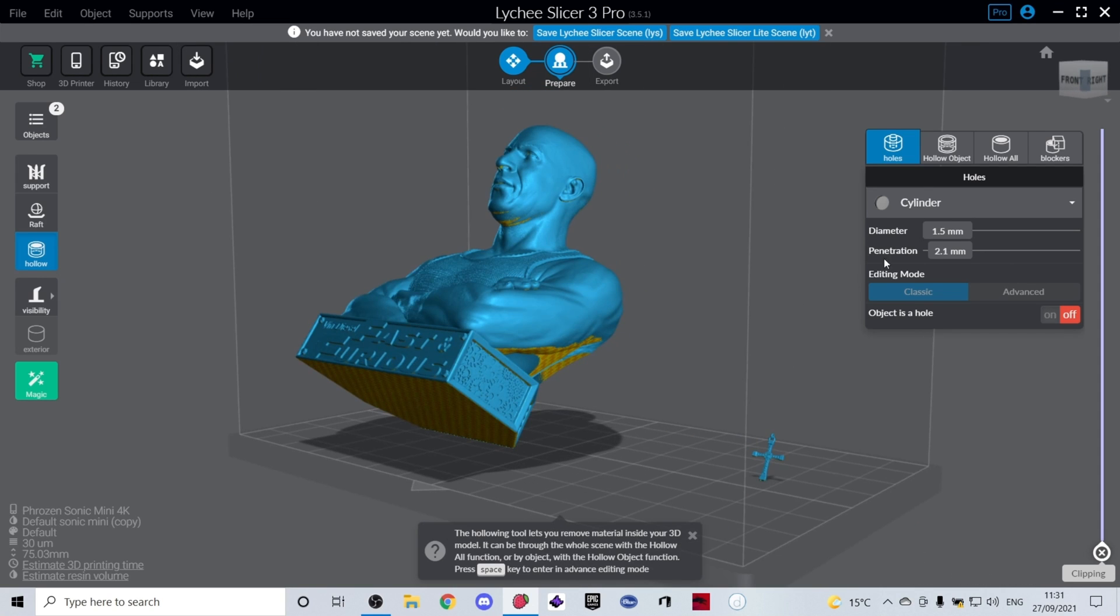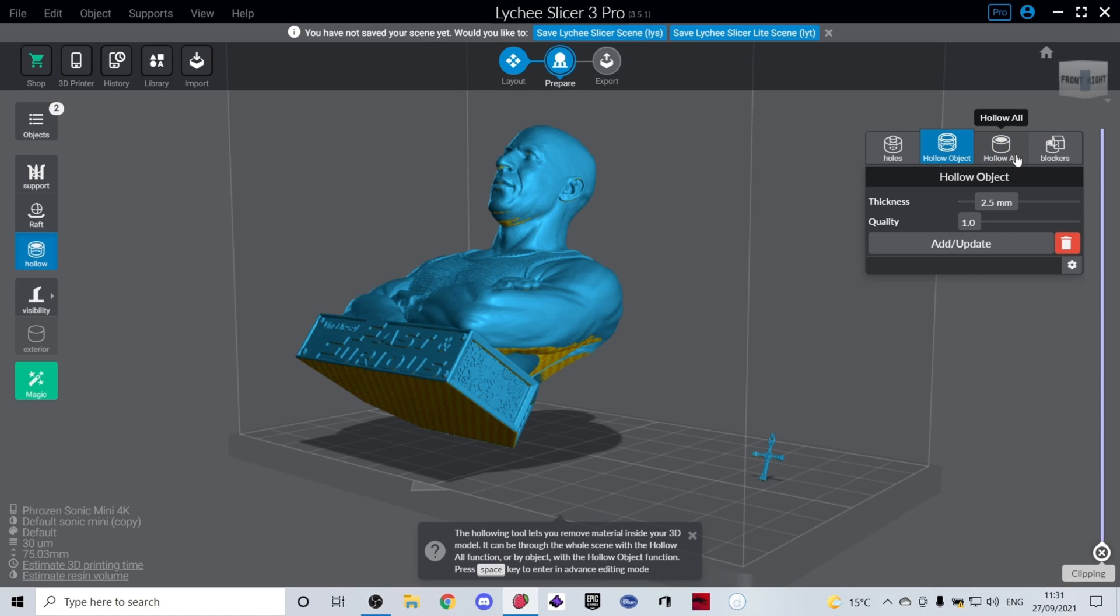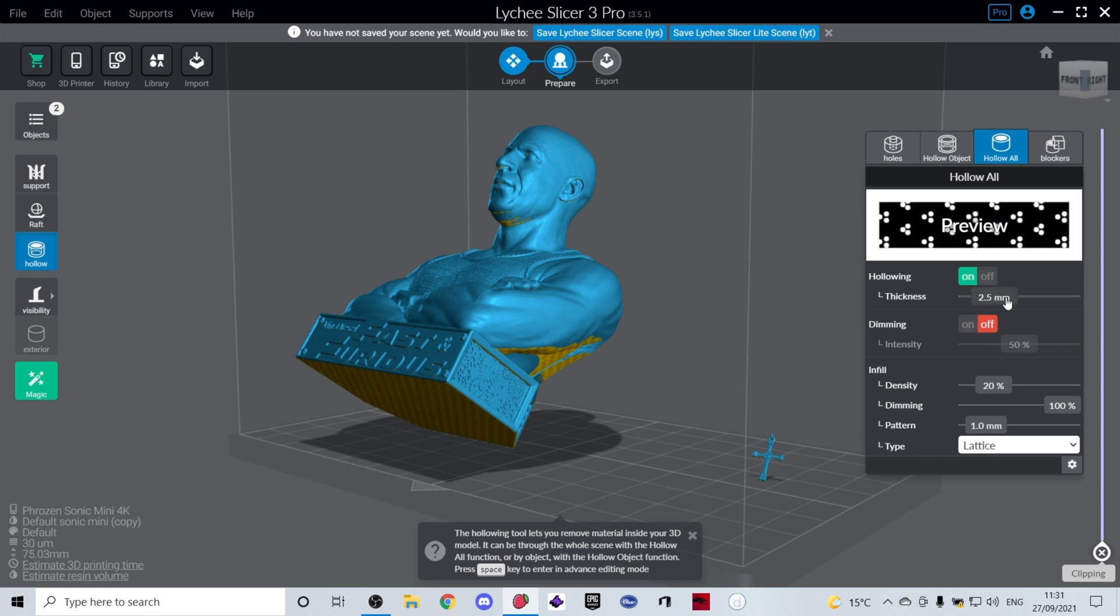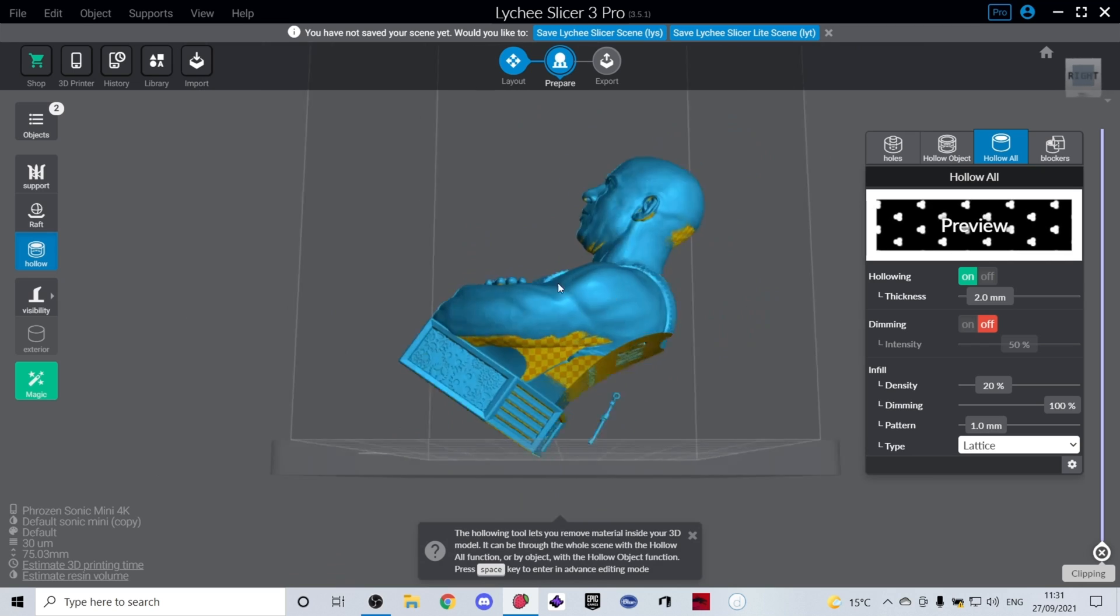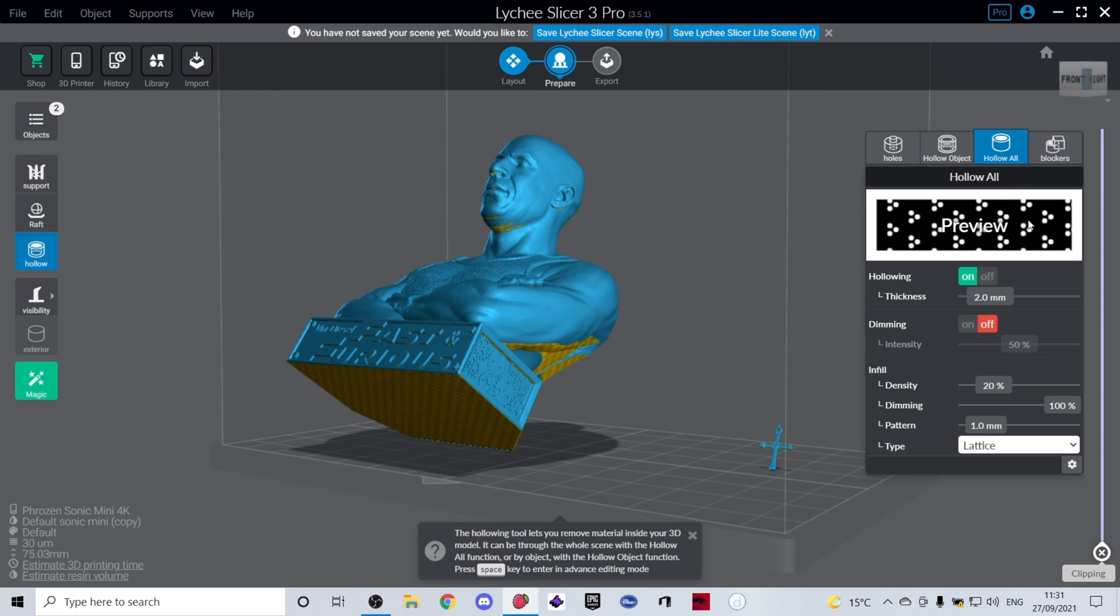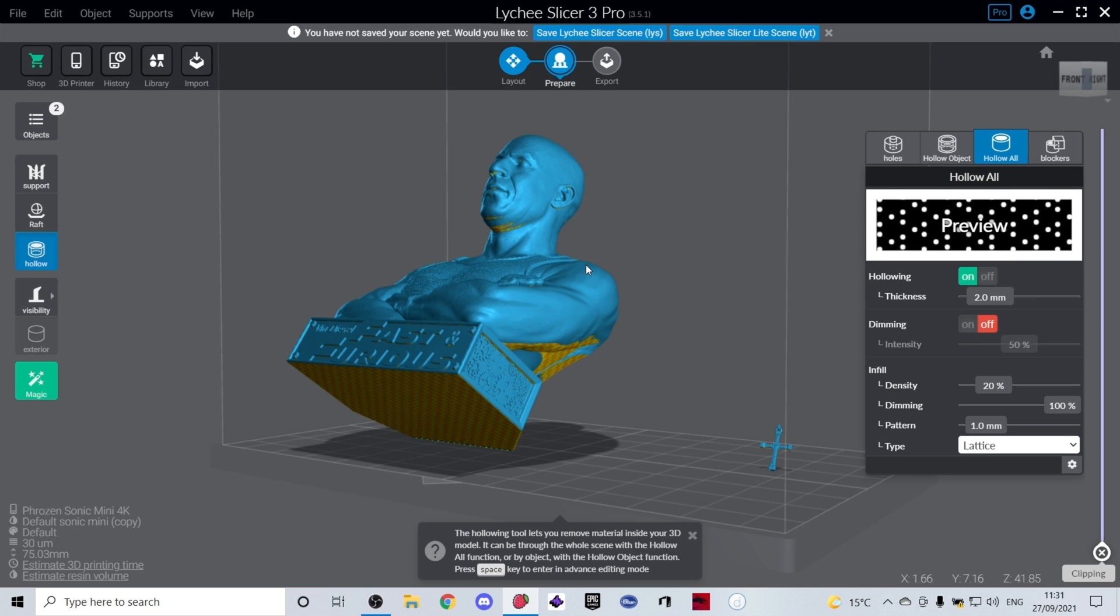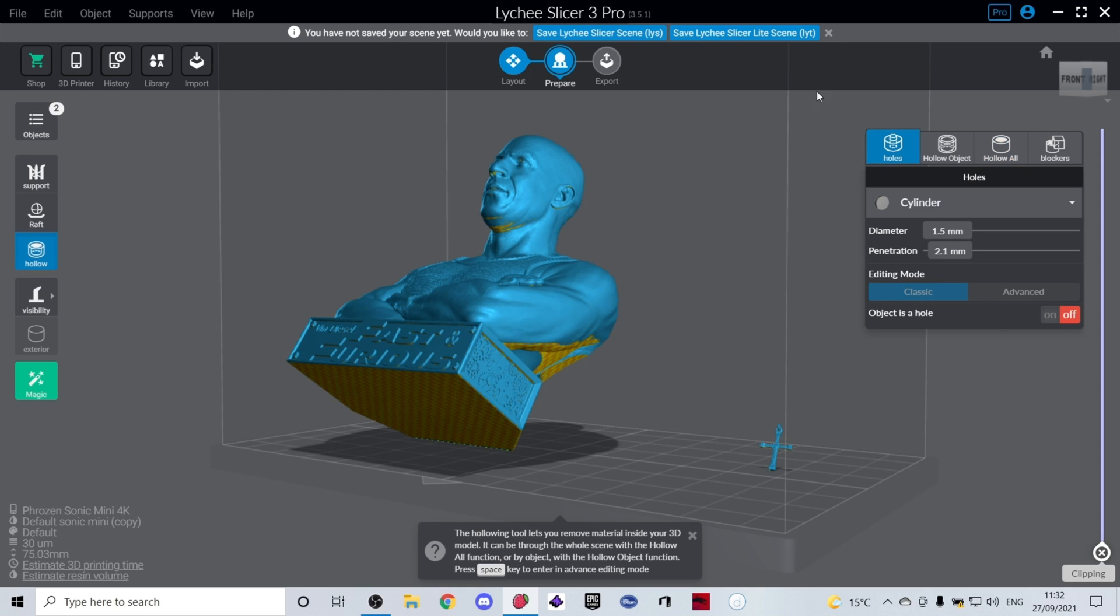So we'll go to Hollow All. In this tab it allows you to hollow a specific object or all the objects on the build plate. In this case, I know that this tiny little cross isn't going to be hollowed anyway—it's way too small—so I'm just going to go with Hollow All. I'm going to set my thickness down to 2 millimeters as it's not a massive model. Lychee gives you an automatic infill, so this means you won't be supporting the inside of the model but it will give you an infill to support the inside of the model. You can adjust the density of this. Usually I go with around 15%.